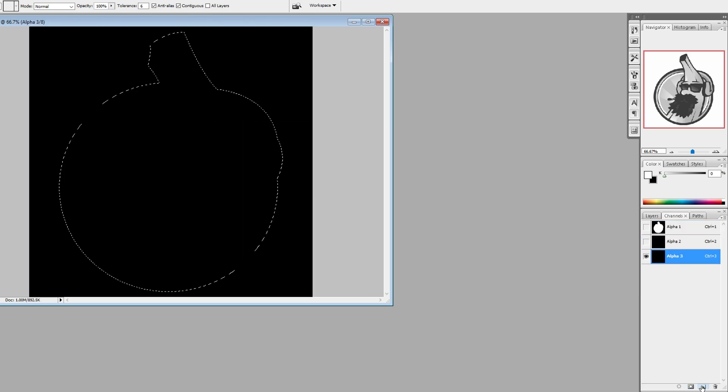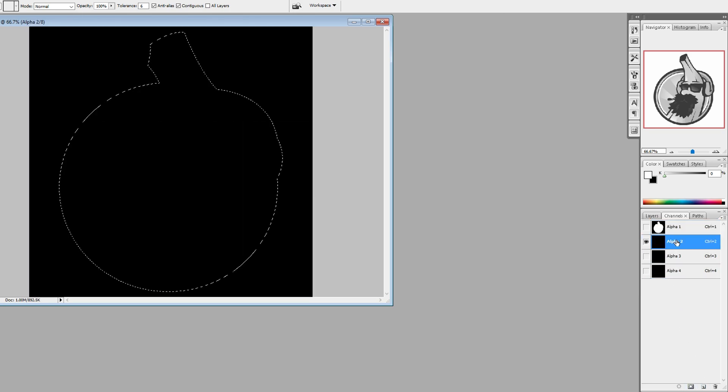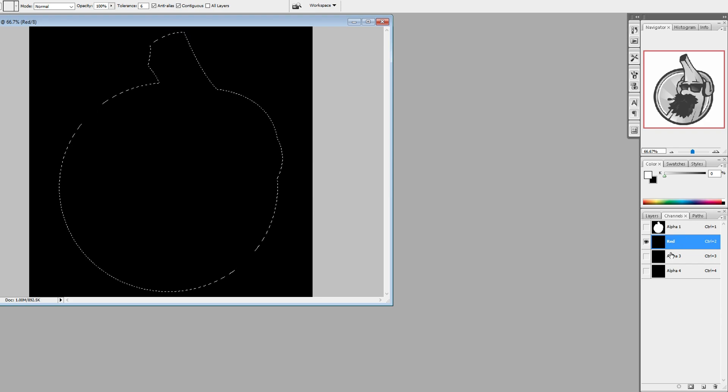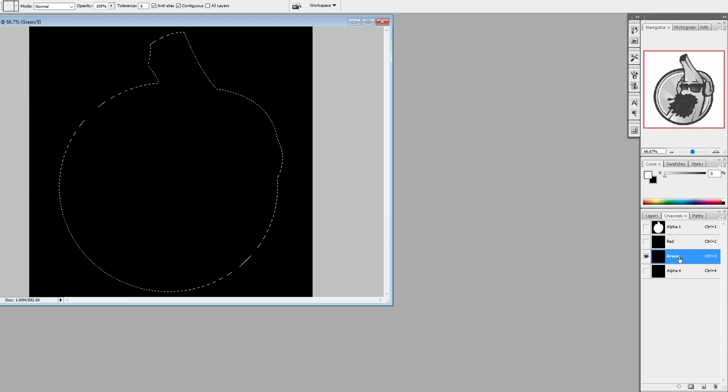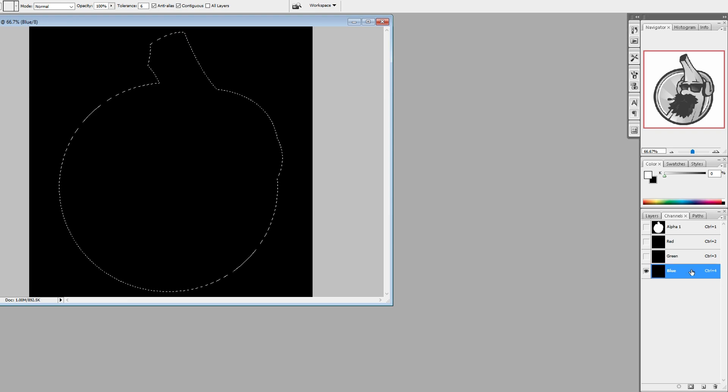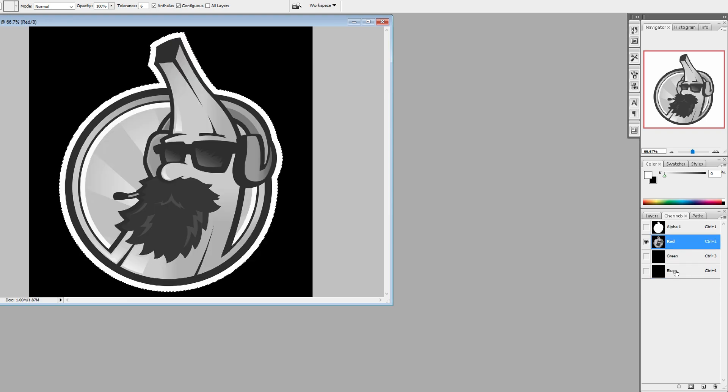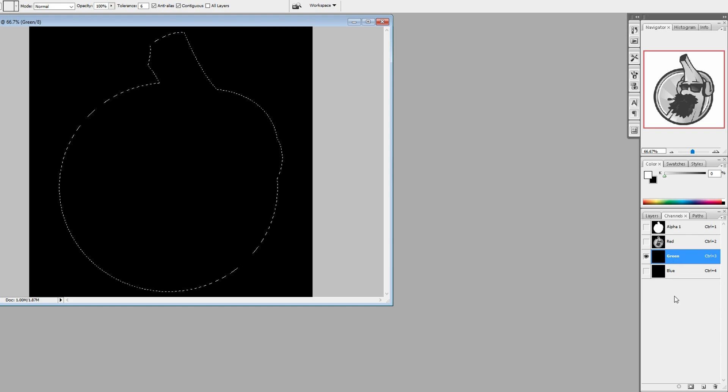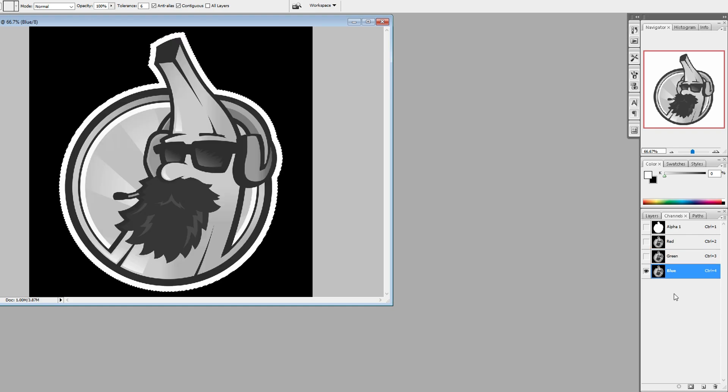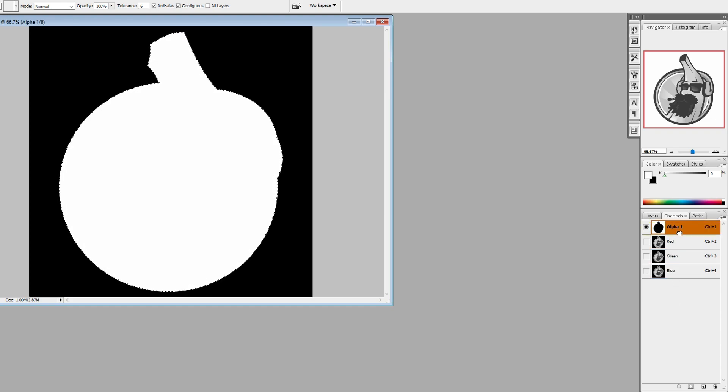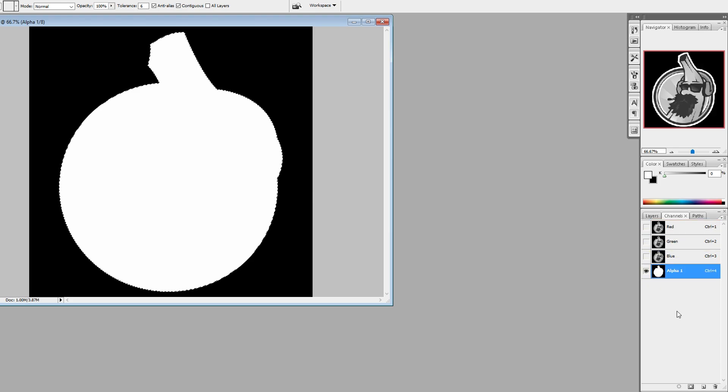Now create three new channels. Call them red, green and blue. Select the channel red and paste your logo with control V. Do the same thing for green and blue. The order of the channels must be red, green, blue and then alpha in the bottom.